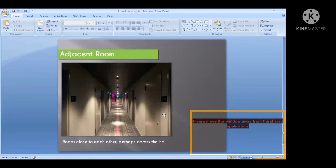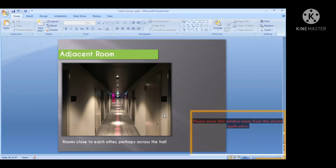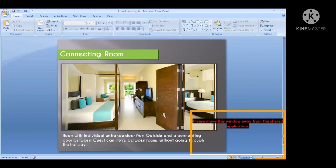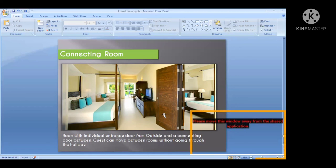An adjacent room means rooms close to each other on the same floor, perhaps across the corridor — that is the typical meaning of adjacent room. Next is the connecting room. The connecting room has individual entrance doors from outside and connecting doors in between. This type of room is similar to a suite. With connecting rooms, guests can move between rooms without going through the hallway — that is the main purpose.